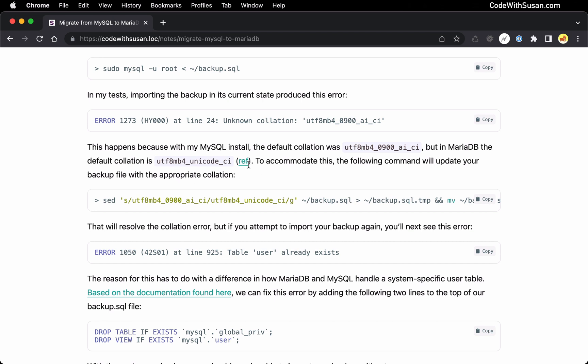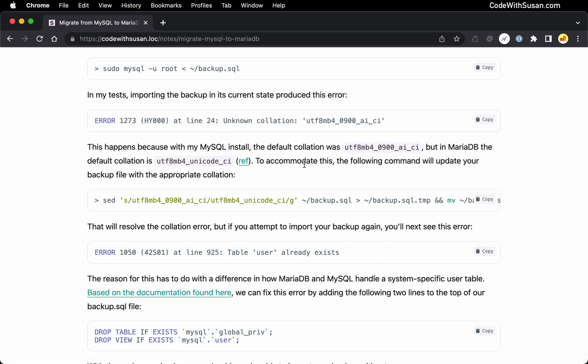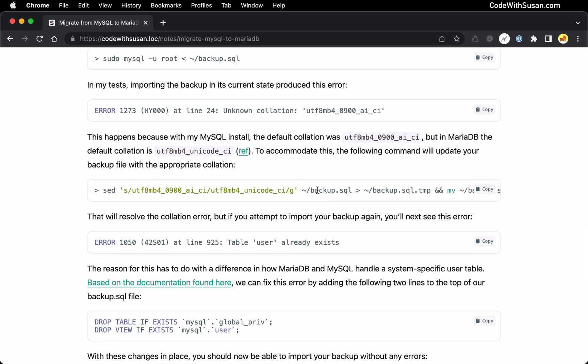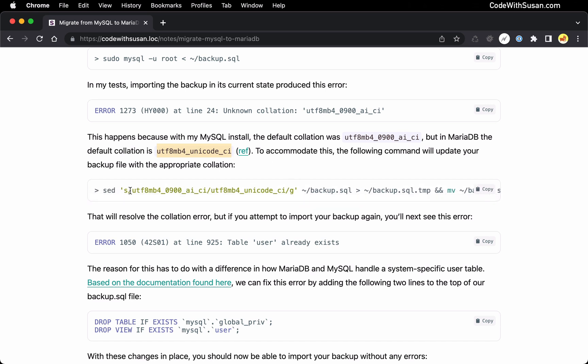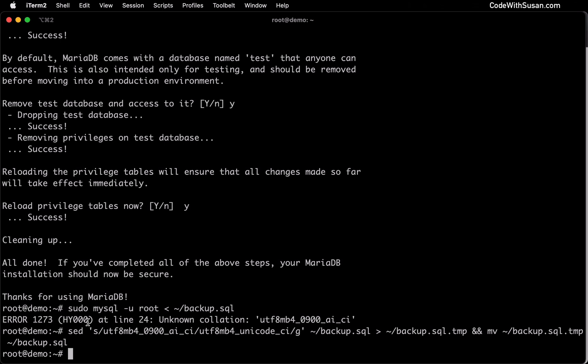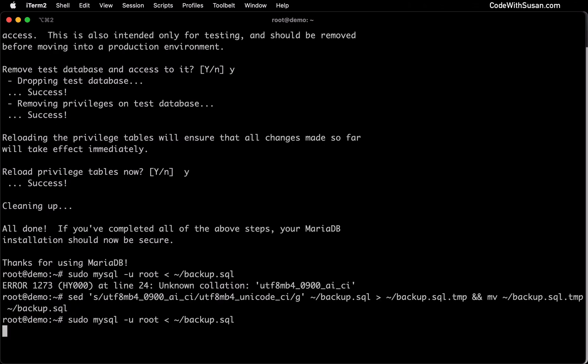All just technical details of how these databases are working with data behind the scenes. If you want to learn more, I do have an article where I found out why this error was occurring. But for our purposes, all we need to do is go through that backup file and replace any instances of the MySQL collation type with the collation type that MariaDB is expecting. I wrote a command to do that. It's just a sed command that's going to do a search and replace within our backup file. With that complete, let's try to do our import again.